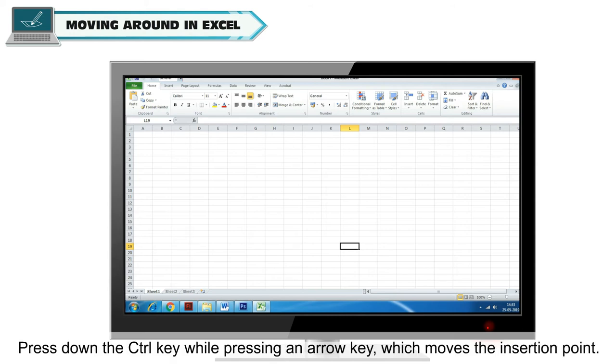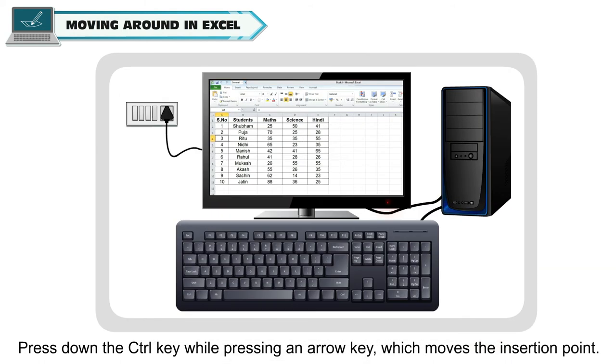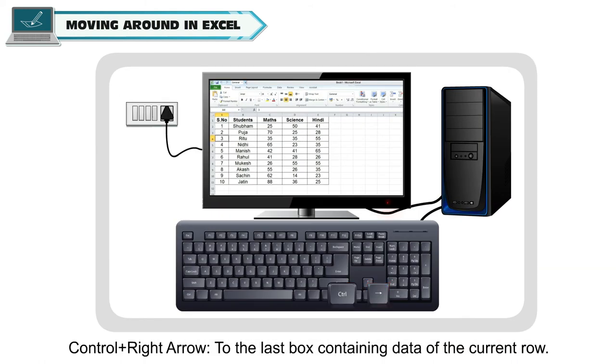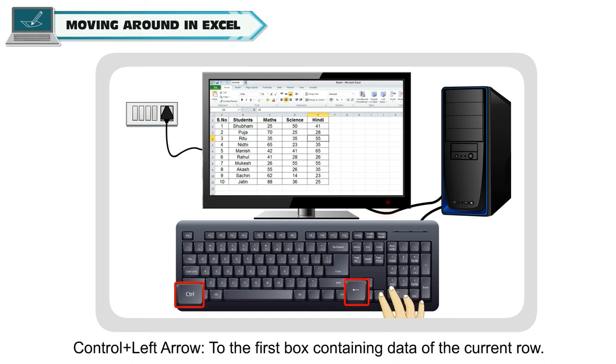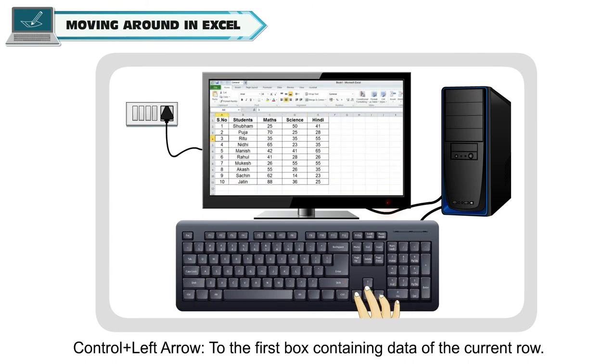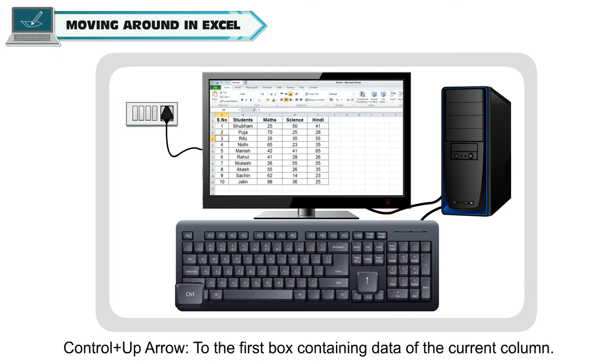Press down the CTRL key while pressing an arrow key, which moves the insertion point. CTRL and right arrow to the last box containing data of the current row. CTRL and left arrow to the first box containing data of the current row.